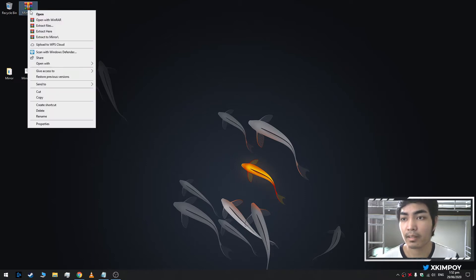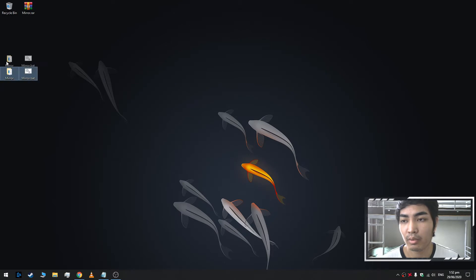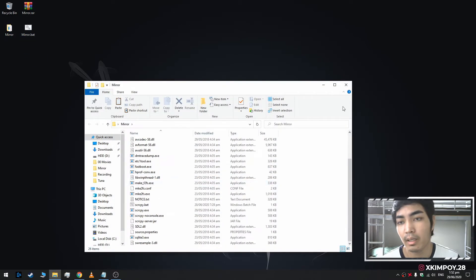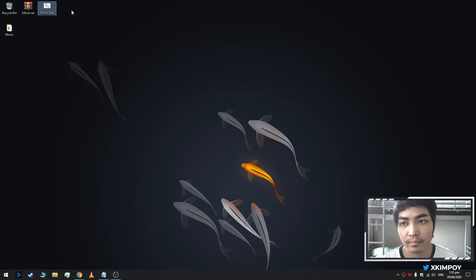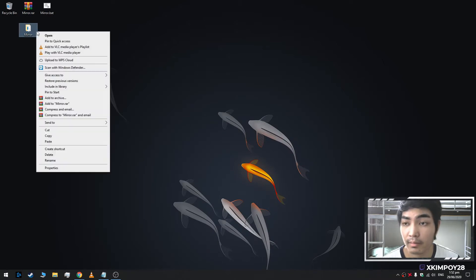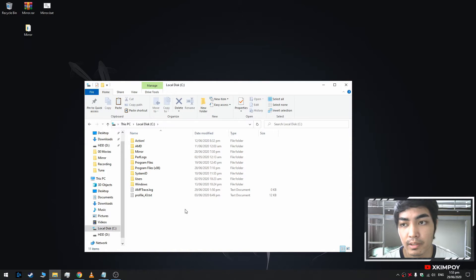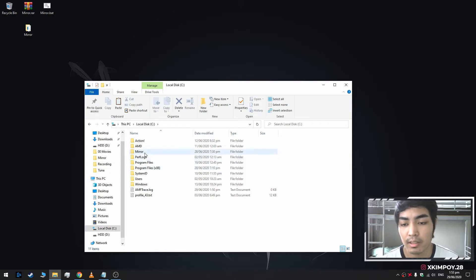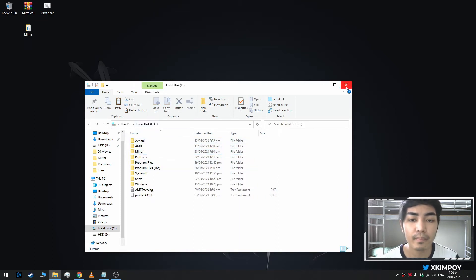To get started, extract the file. After extracting, you will have two files: the mirror folder which contains a lot of files, and the mirror batch file. Leave the batch file on the desktop because it will become your shortcut for screen mirroring. Copy the mirror folder, right-click copy or cut, and paste it to your C drive — it must be in the C drive because the code specifies the folder must be there. Paste it — here is the mirror folder.